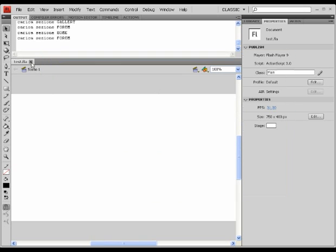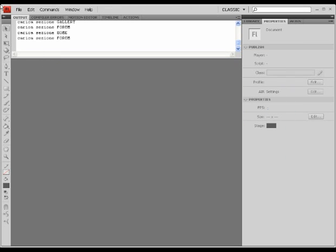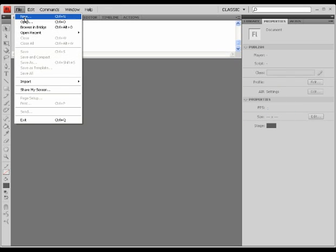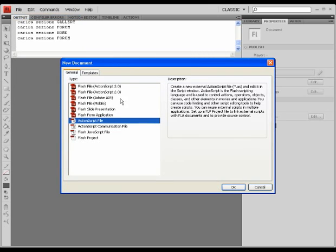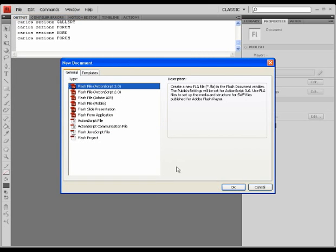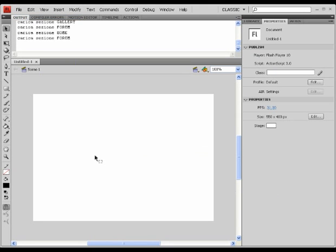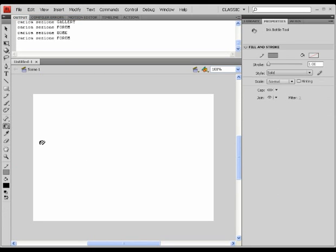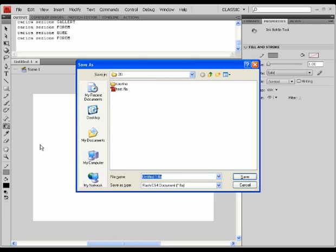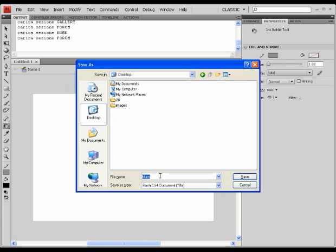To prepare such a menu, we're going to create a new document as always. ActionScript 3. Save that on our desktop as menu XML.